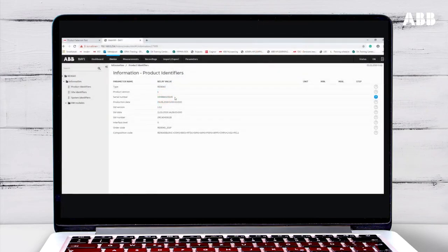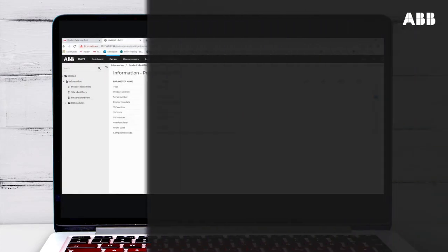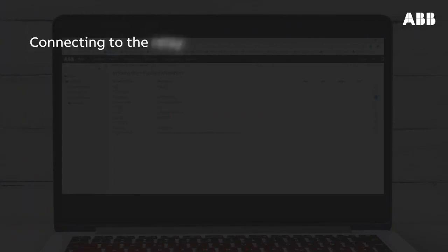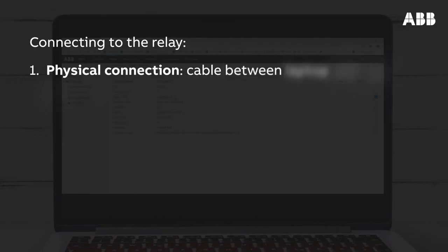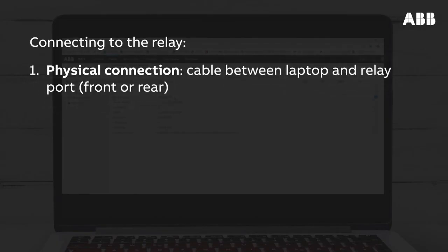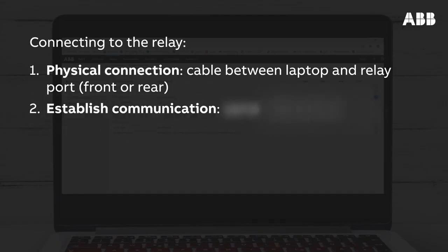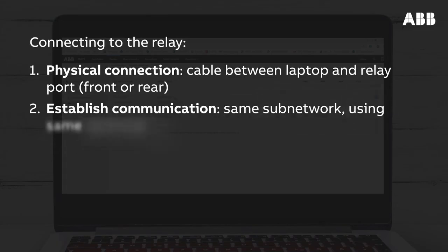To finish, let's recap the steps involved in connecting to the relay. First, form a physical connection between the relay and the laptop by connecting a cable to the laptop and either the front or rear port of the relay. Then, establish communication between the relay and the laptop by setting the laptop IP address to the same subnetwork as the relay, and by making sure they use the same technical key.